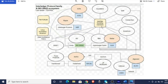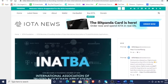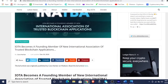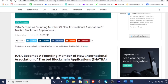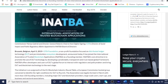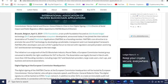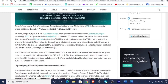IOTA becomes a founding member of the new International Association of Trusted Blockchain Applications — INATBA. This was last updated December 30th, 2020. Brussels, Belgium, April 3rd, 2019 — IOTA Foundation, a nonprofit foundation focused on distributed technology and permissionless ecosystem development, announced today that it has joined the International Association of Trusted Blockchain Applications as a founding member. You can't erase that. You can't change that. They've joined. It is happening on this level.